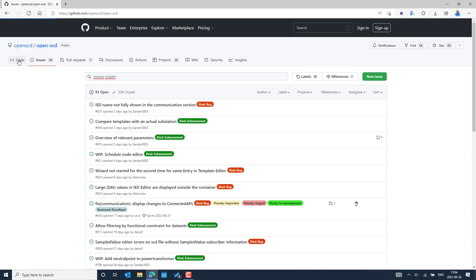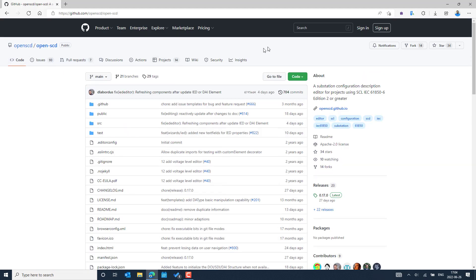I will go to the code section in GitHub. For those who do not know what OpenSCD is — OpenSCD is an SCL editor where we can import different types of SCL files. Some of them are IED-specific files like ICD, CID, IID, and some are system-specific files like system exchange description, system configuration description, and system specification description. We can import all these different types of SCL files into OpenSCD.